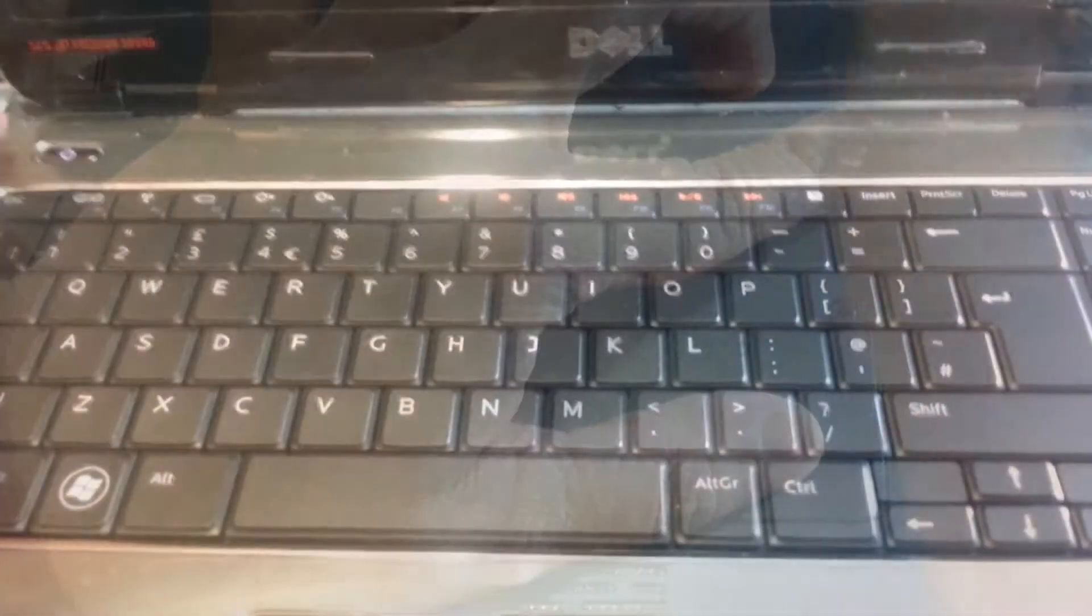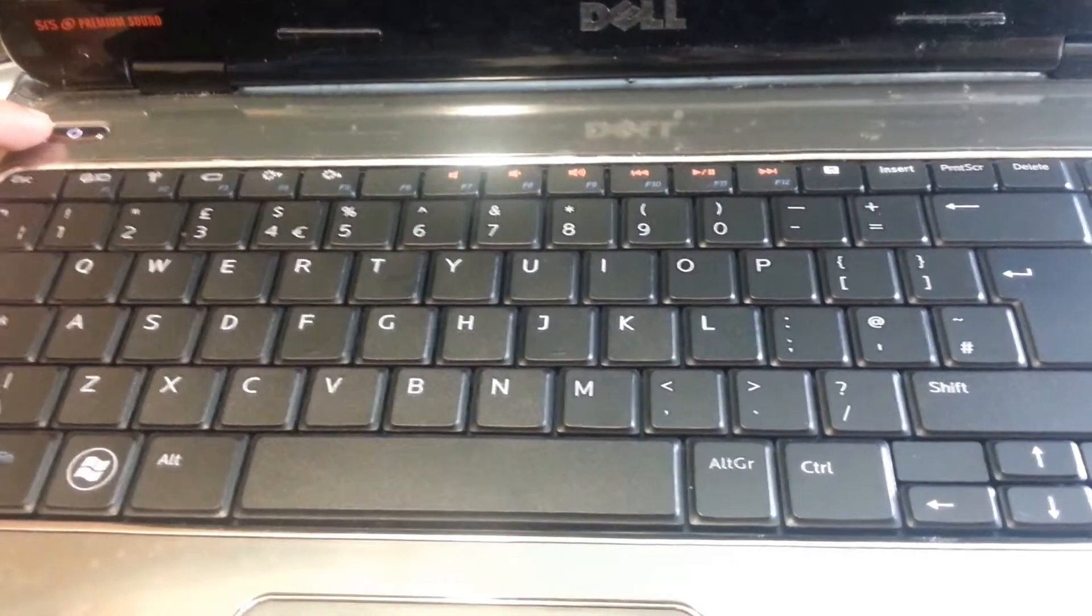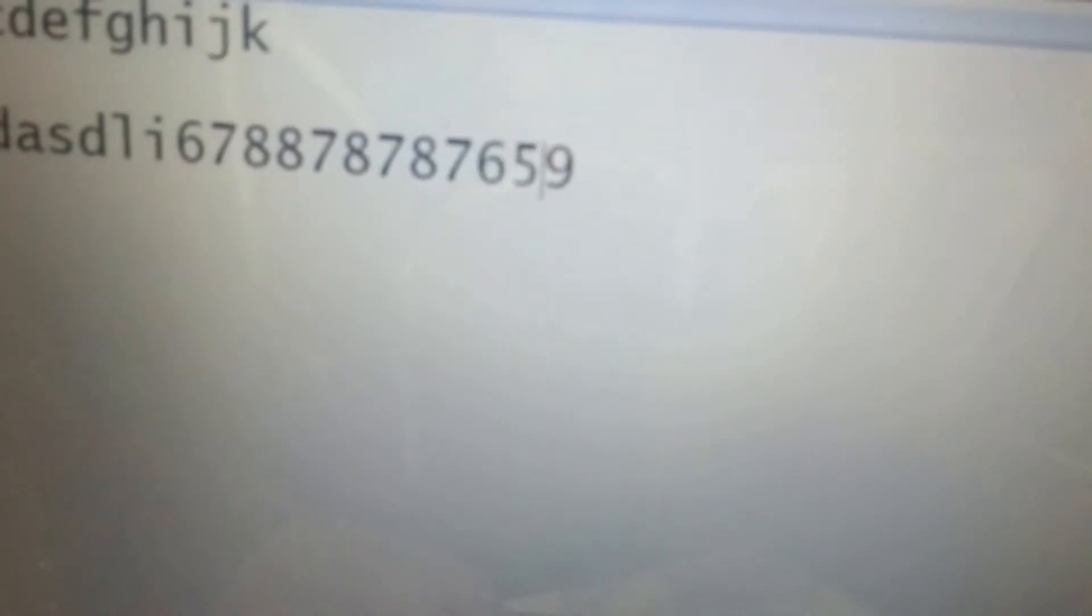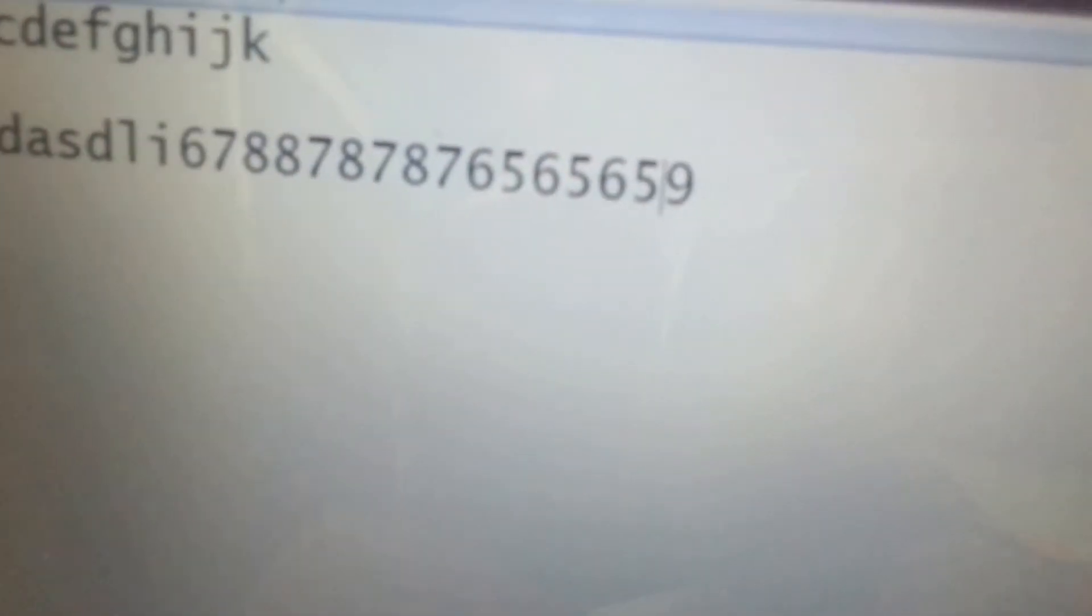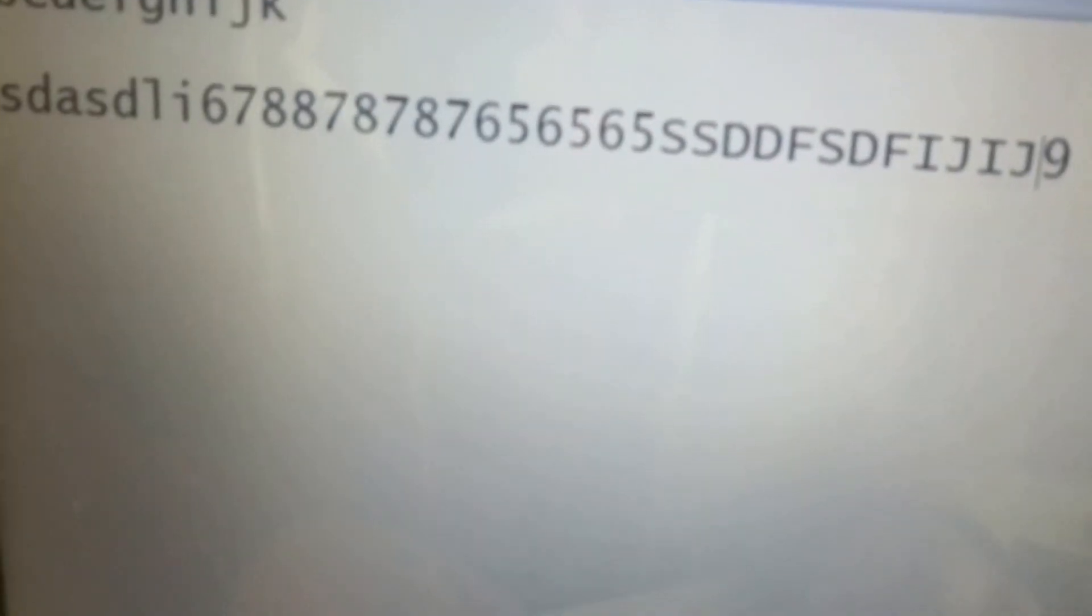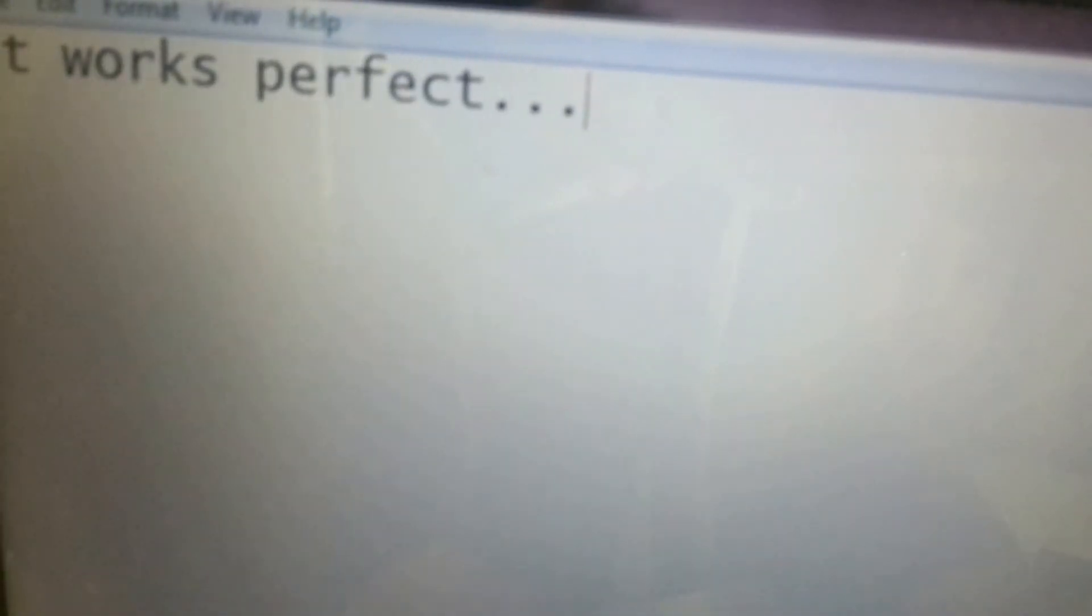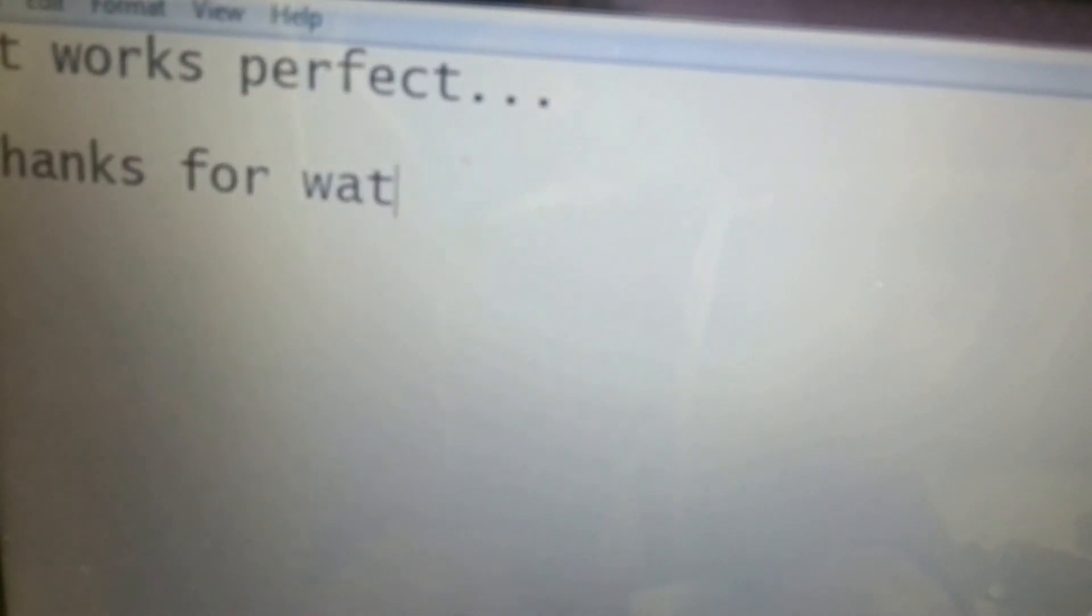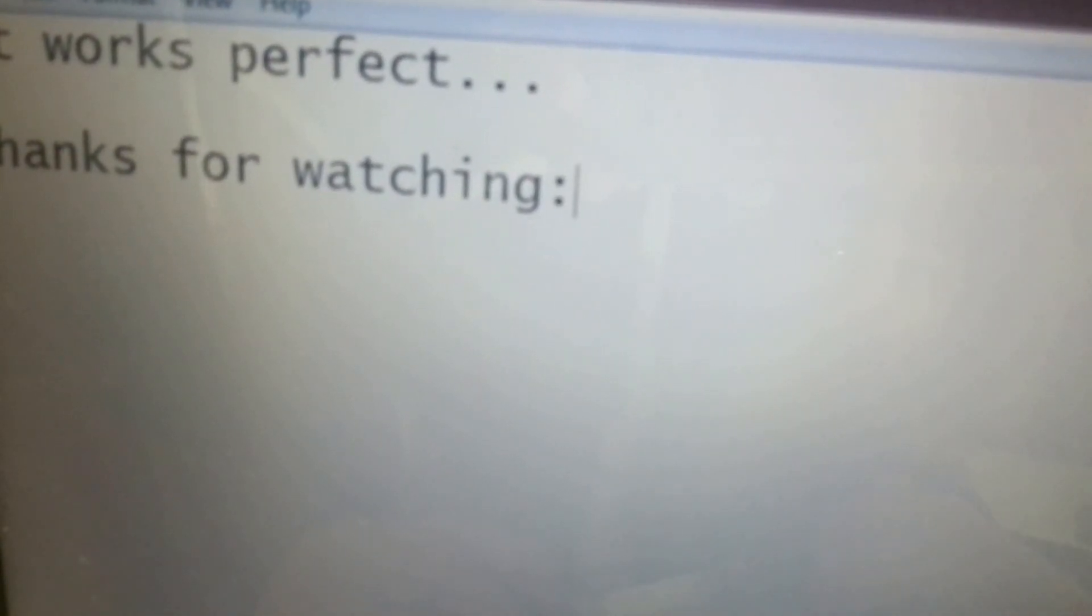Let's now test how it's going to work. Let's test by writing down the letters. Well, it's working perfectly.